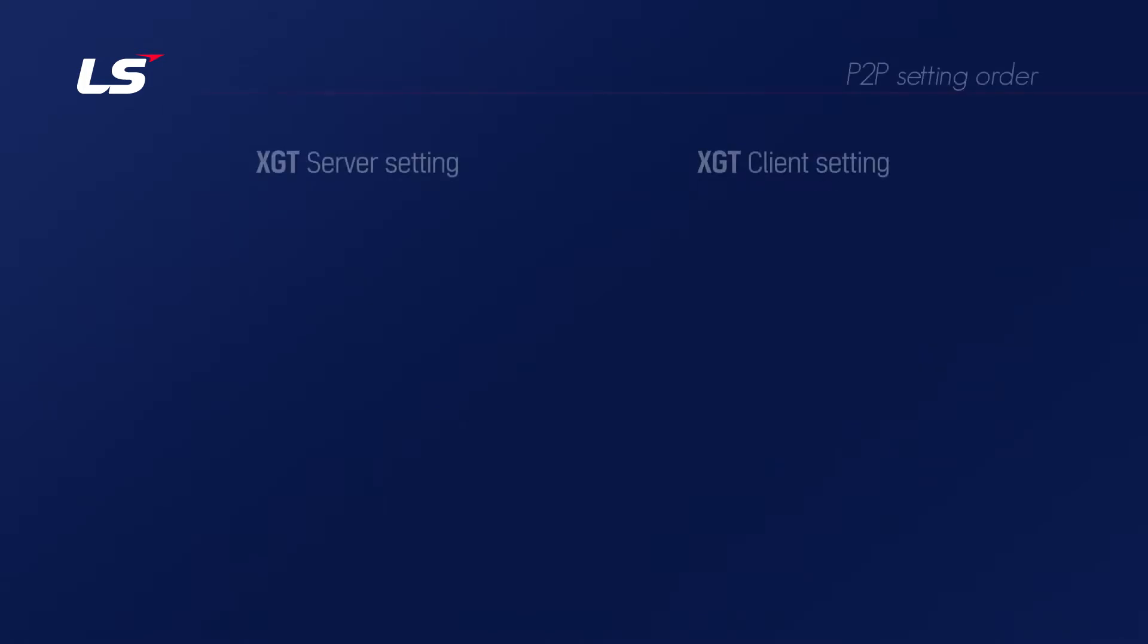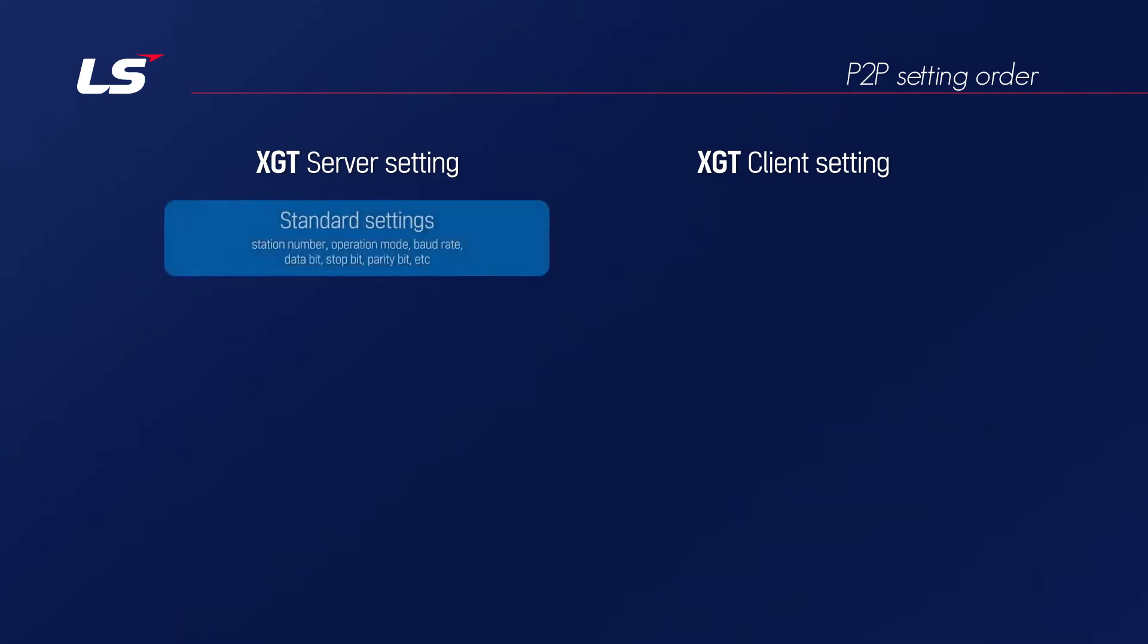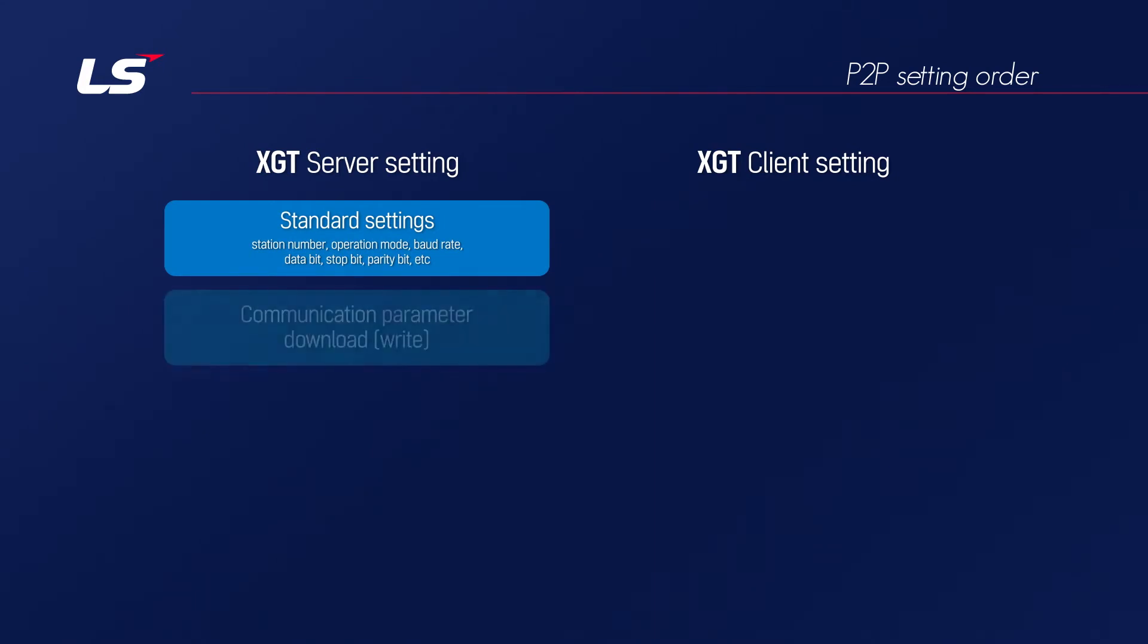We will check the setting order of each operation mode. First of all, in the case of server that uses the XGT protocol, it is relatively easy to set. After setting the module's station number, communication type, speed, data format, etc., then download XG5000 program and basic setting.